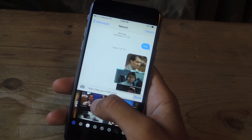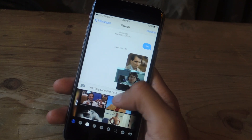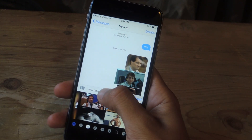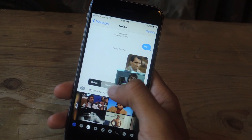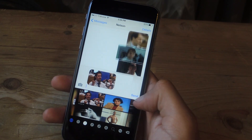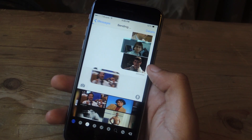If you want to send one, what you have to do is just tap on it, then paste it, and then you can send it.